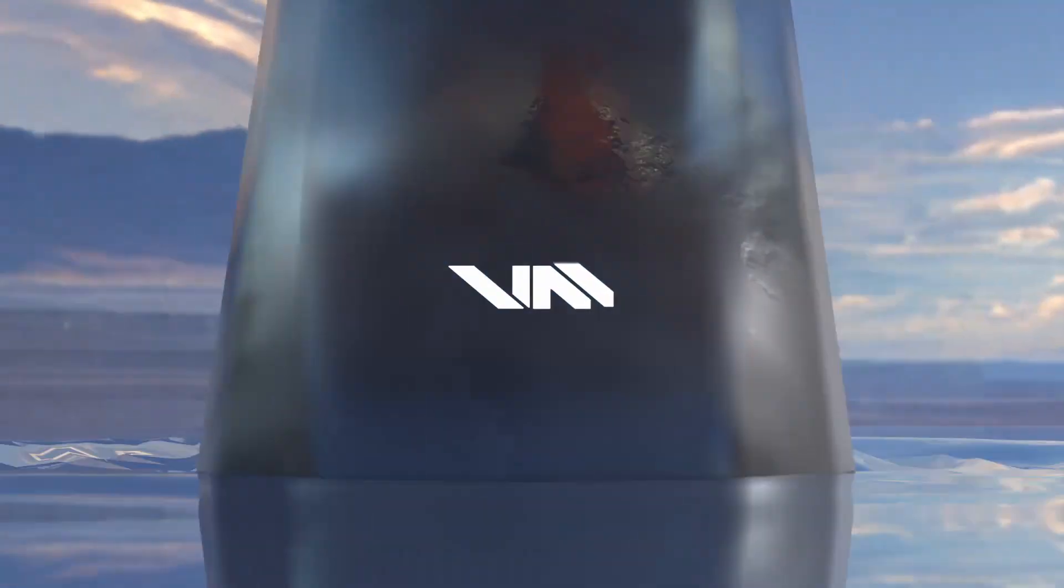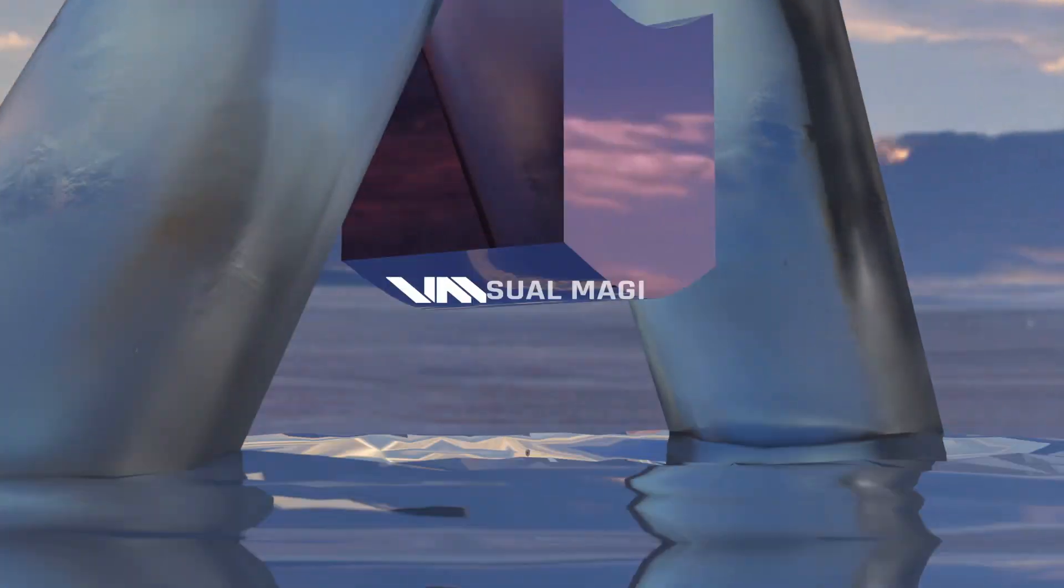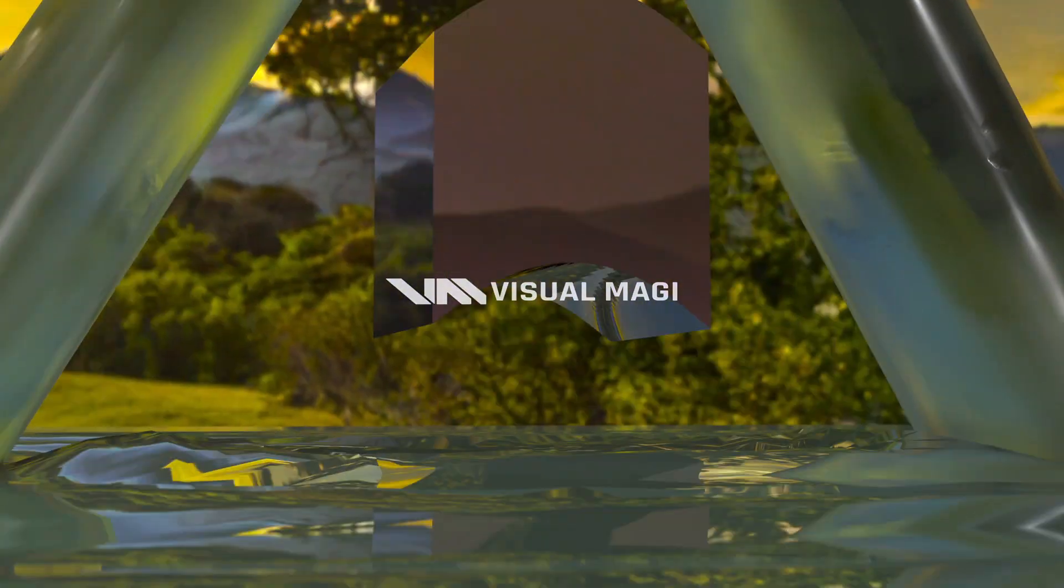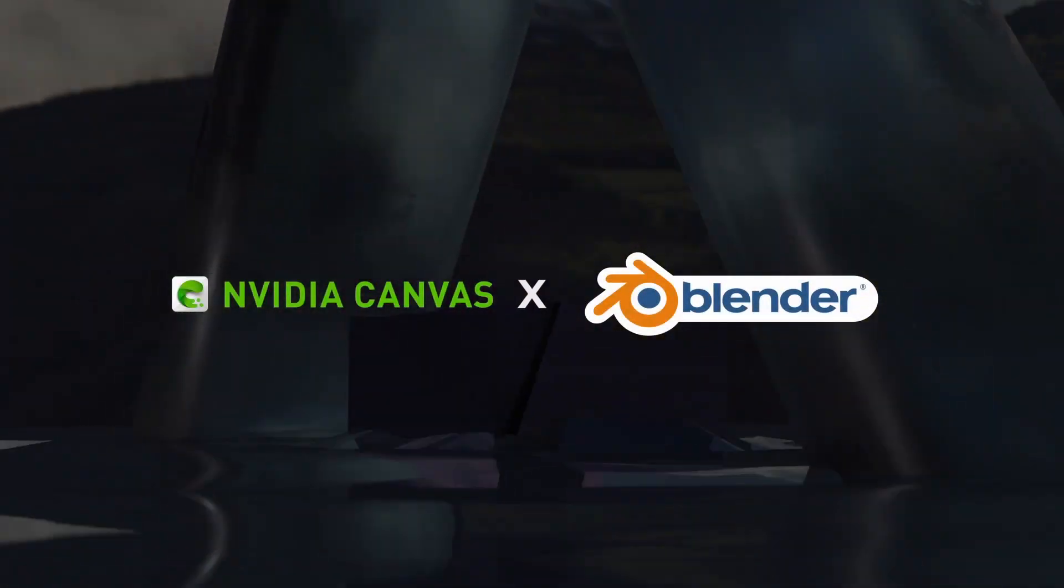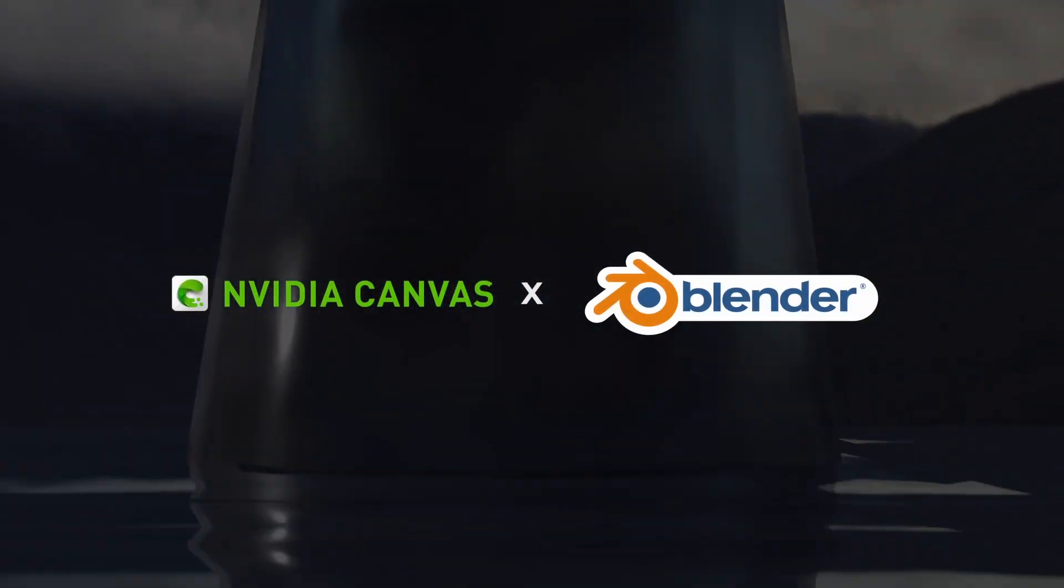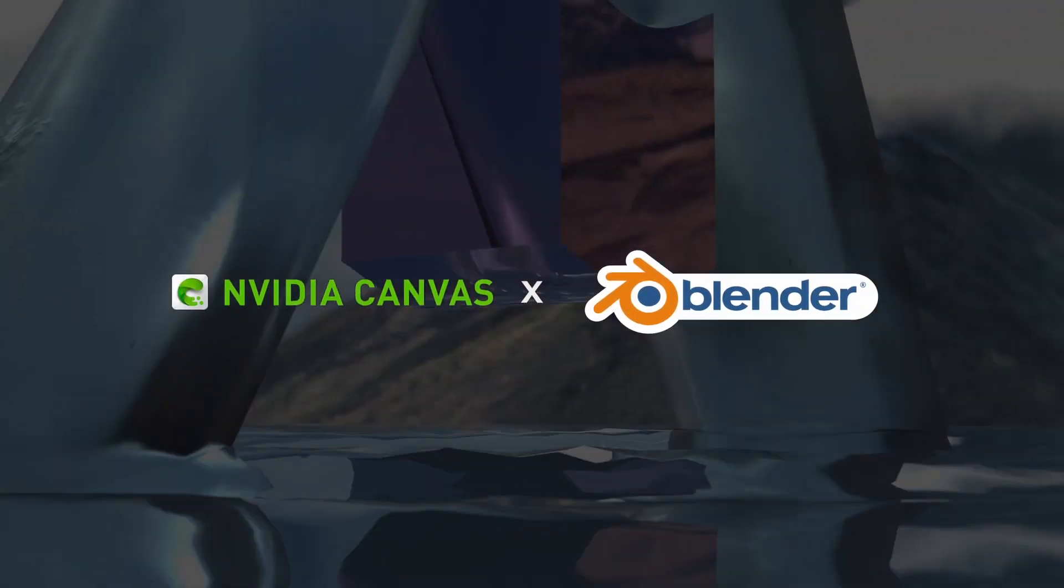Hey I'm Visual Magi, Visual Artist and Content Creator. Today I'm going to show you how to create a landscape HDRI for free with NVIDIA Canvas. Let's get to it.